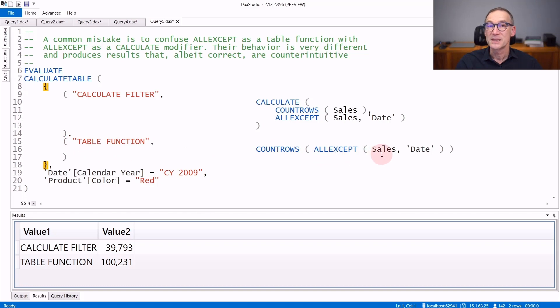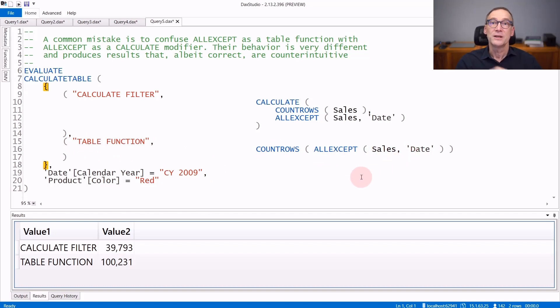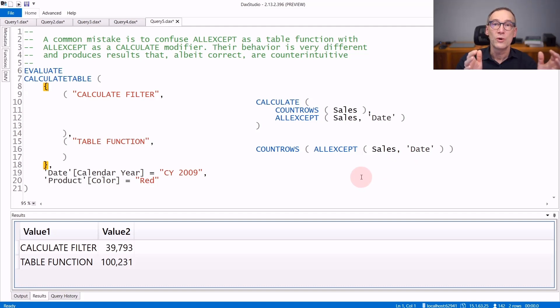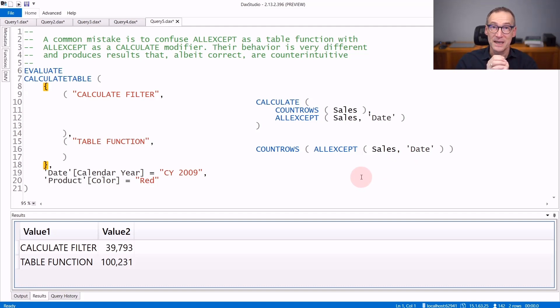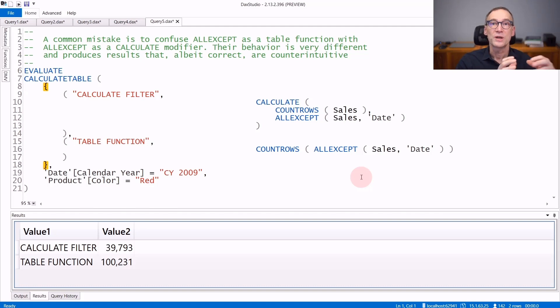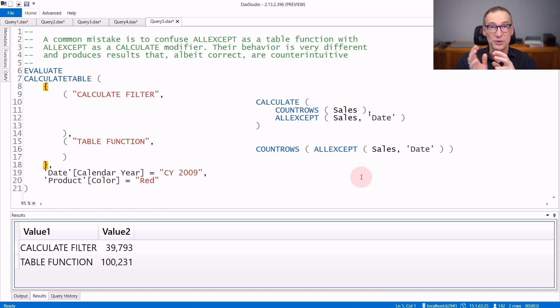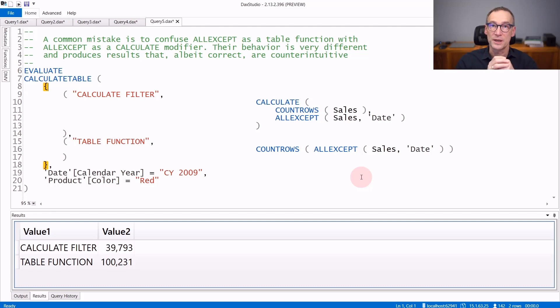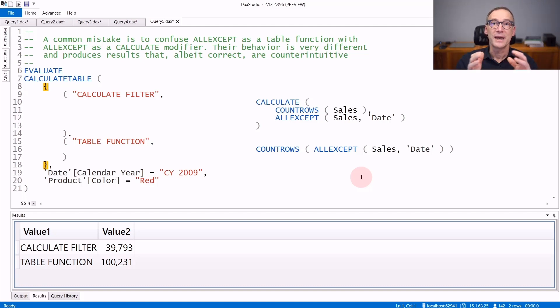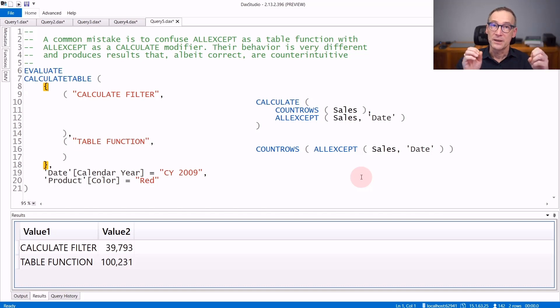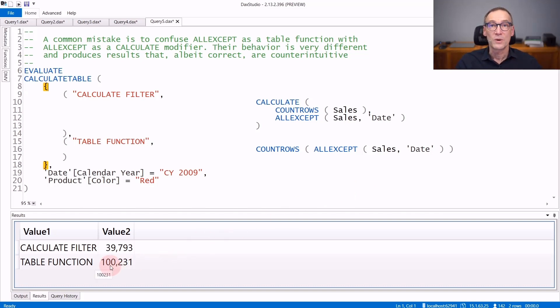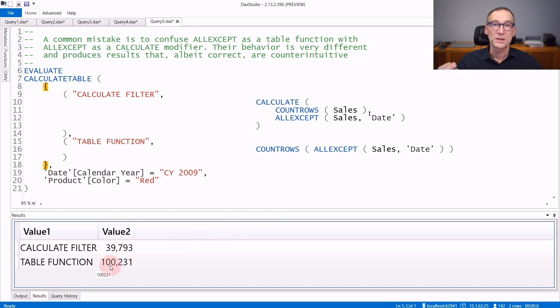When we use it as a table function, COUNTROWS Sales, ALLEXCEPT Sales Date, does not remove a filter. Instead, it returns all the rows of the expanded Sales table, except the rows which are present in Date. And as any ALL function, it ignores the filter context. Therefore, the result contains the entire Sales table. And it returns 100,231 rows, which is the total number of rows which are present in the Sales table.